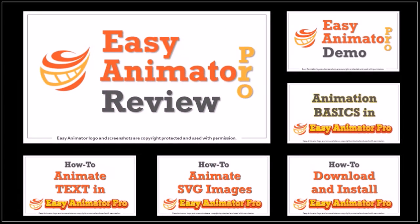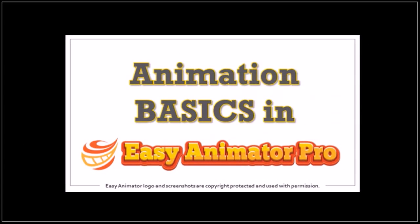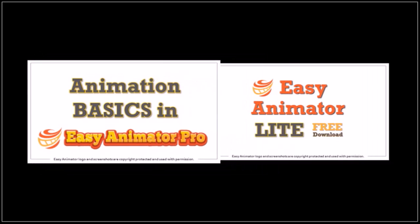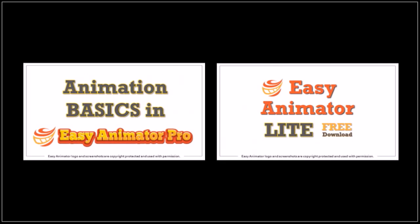In this tutorial I'll cover some animation basics to help you get started. I'm using the Pro version here but you can download the Lite free version. Check the link in the description section.